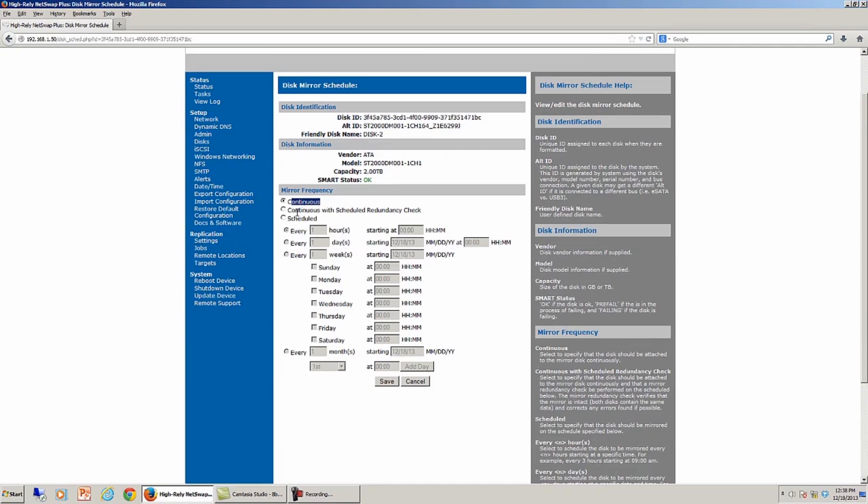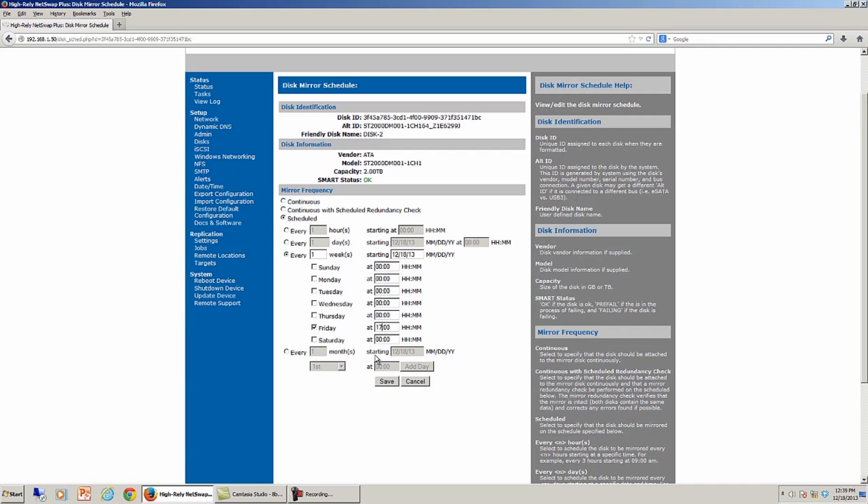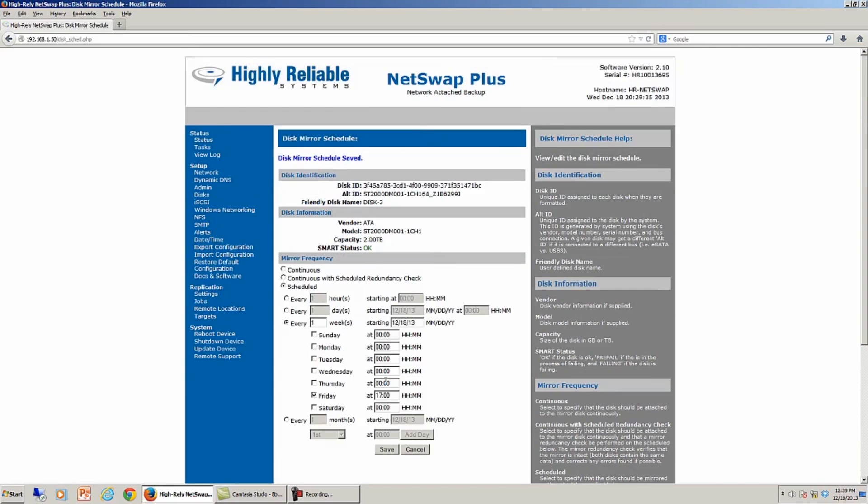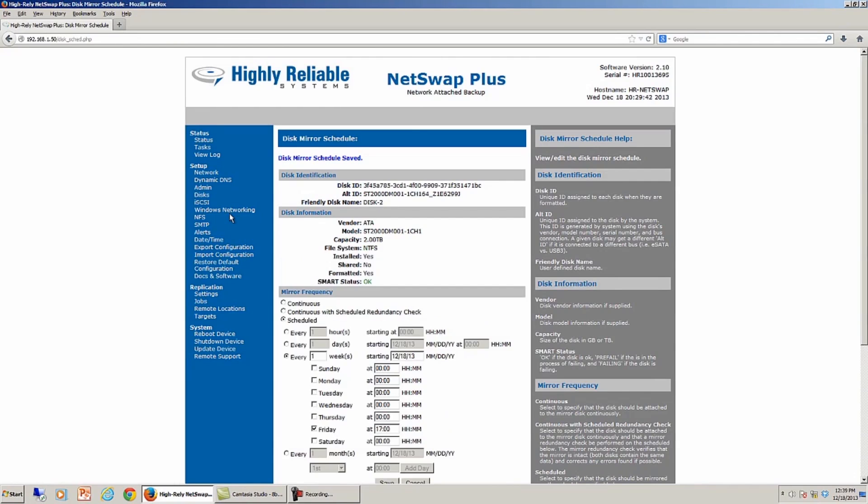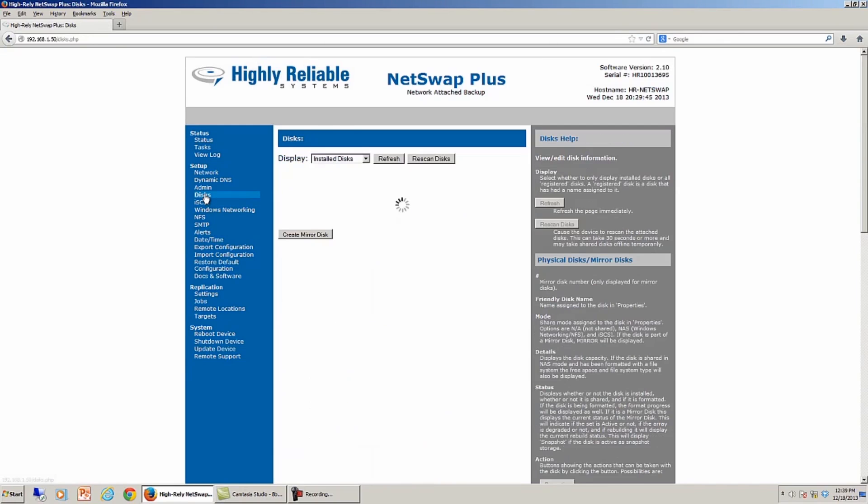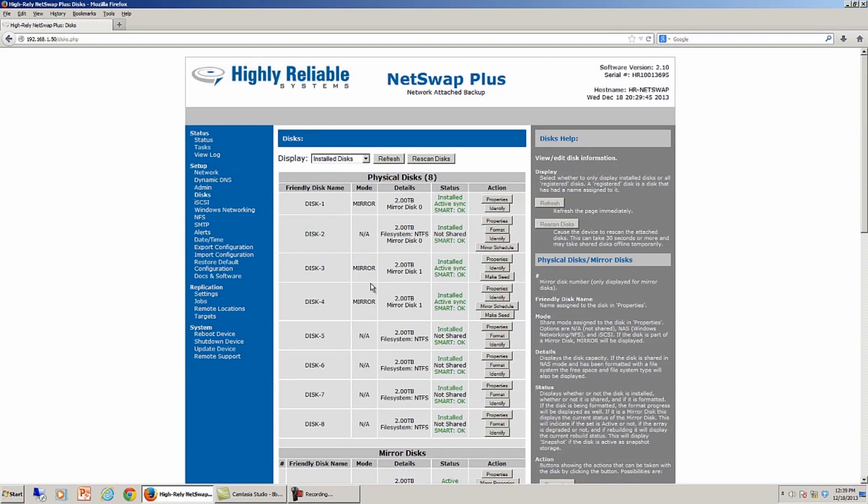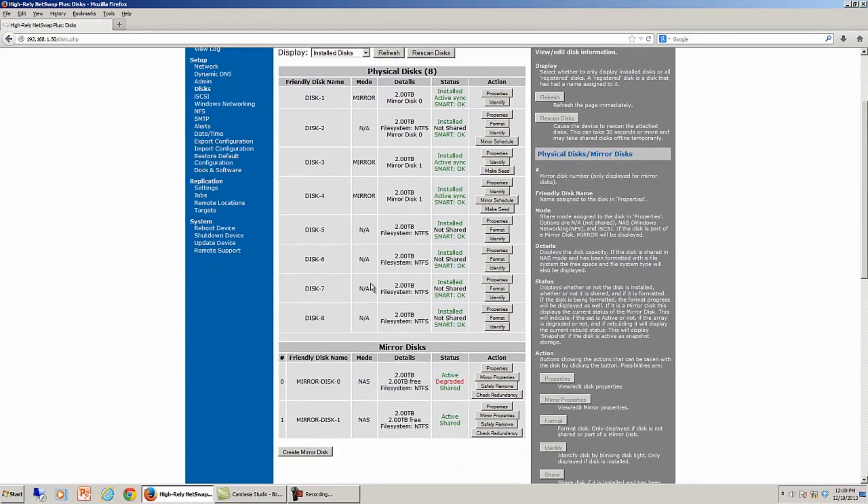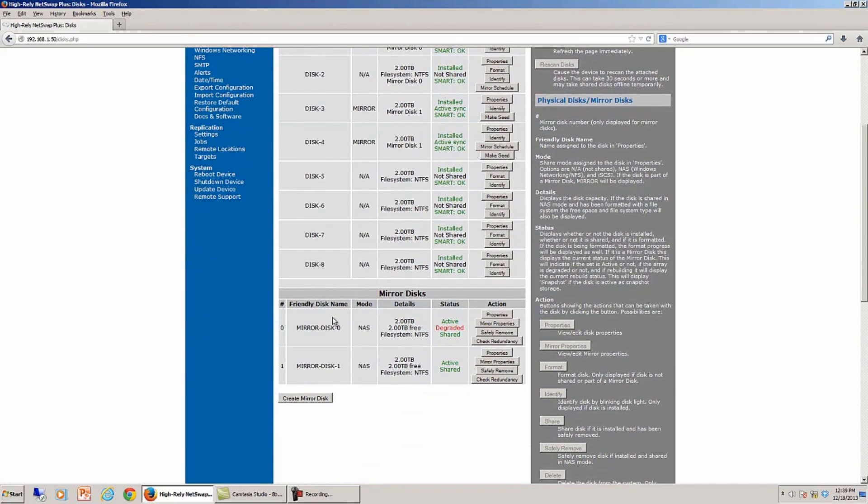That's what we would expect. I could schedule my mirror to occur every week on Friday night at say 1700, which would be 5 p.m., and save that. Now if I do that and come back and take a look at the disks, I'm going to save that just to make sure I got that thing saved, and go look at disks. What we'll now see is that the first mirror disk 0 is actually saying degraded. Now what have I done here?